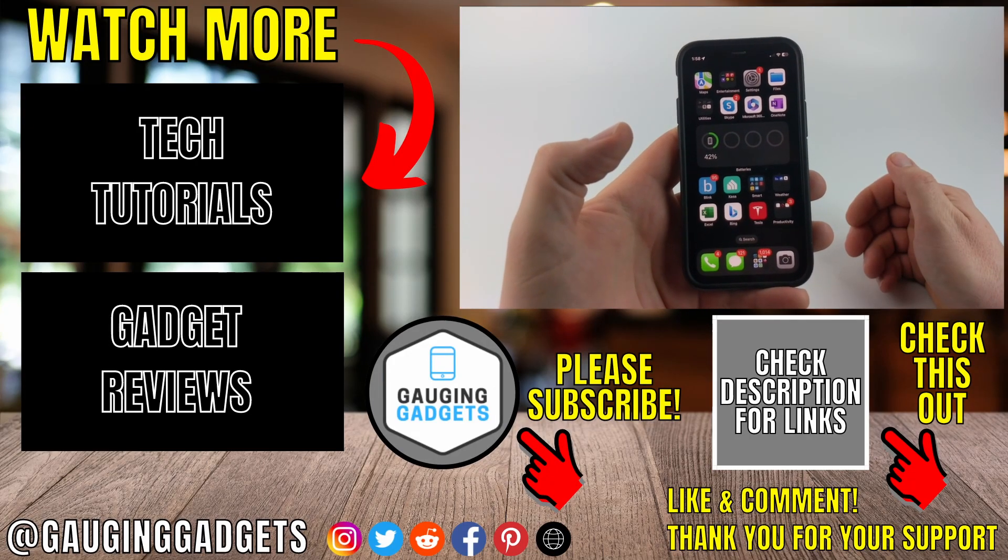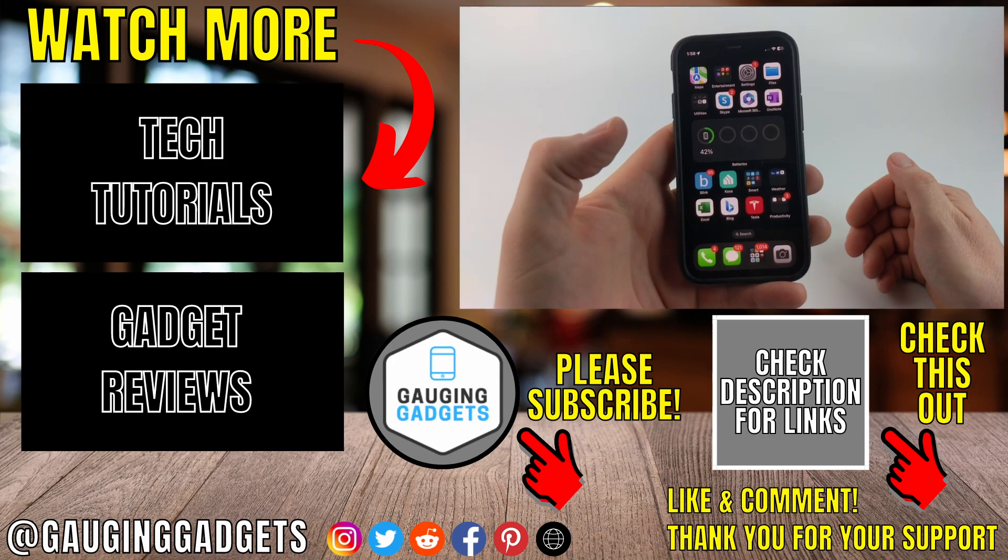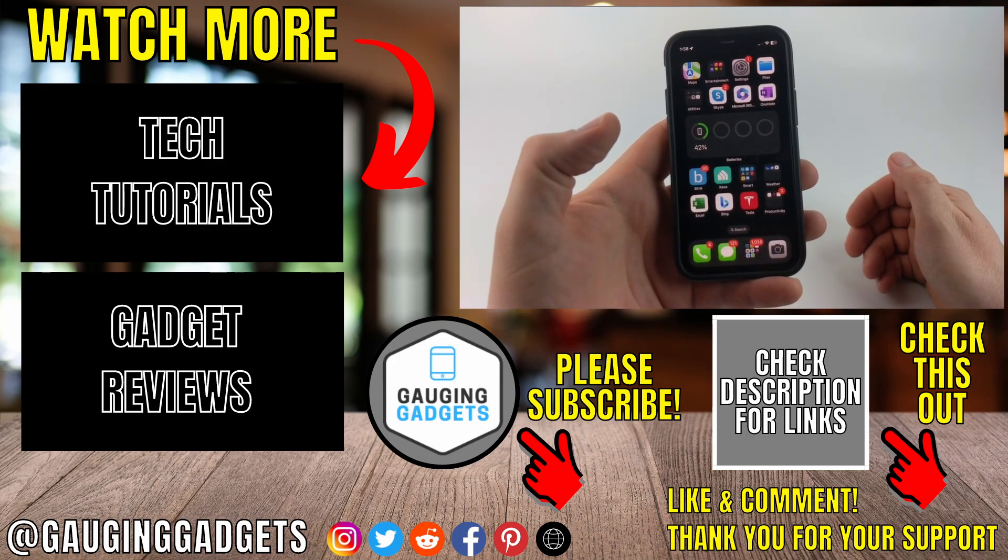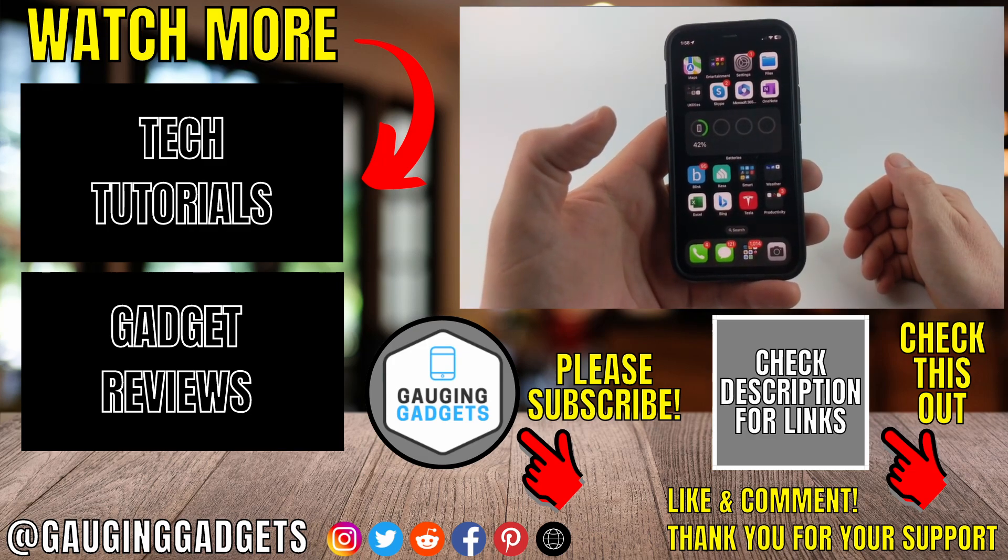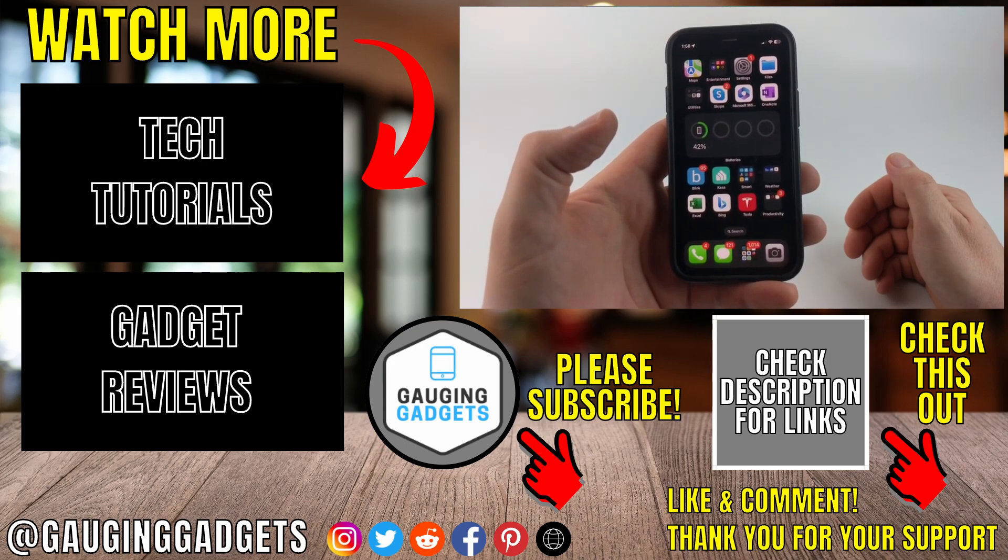All right, so that's how you install iOS 17 on your iPhone. If you have any questions about this, leave a comment below. I'll get back to you as soon as I can. If you'd like to see more iPhone tips and tutorials, check the links in the description.